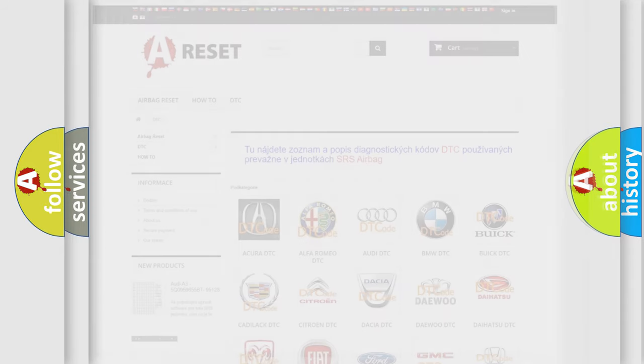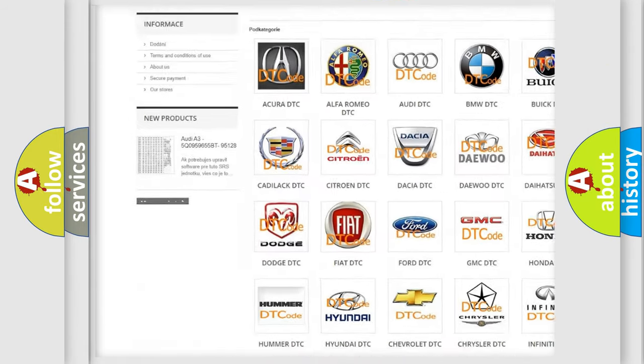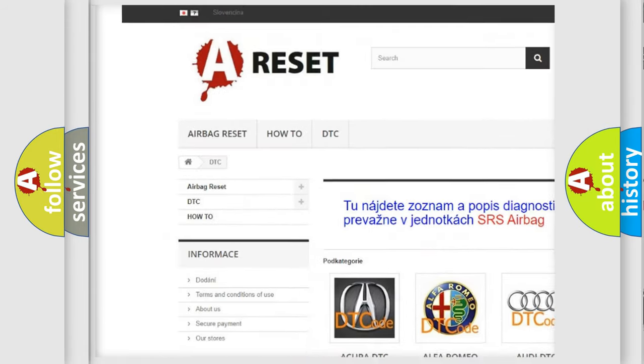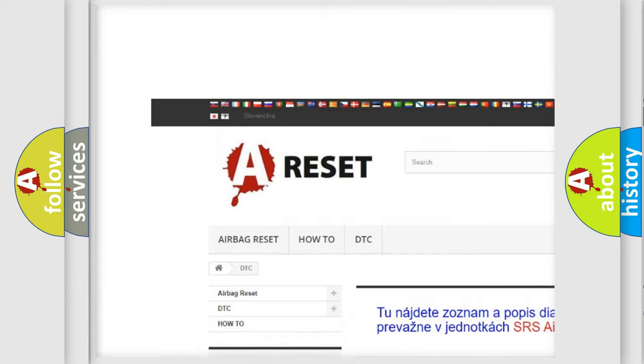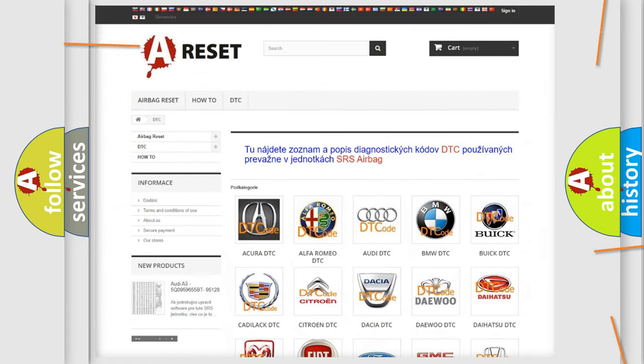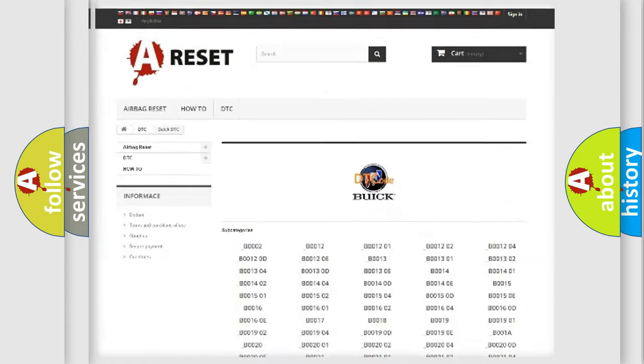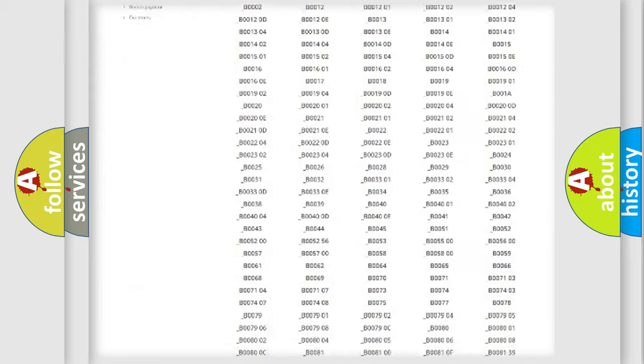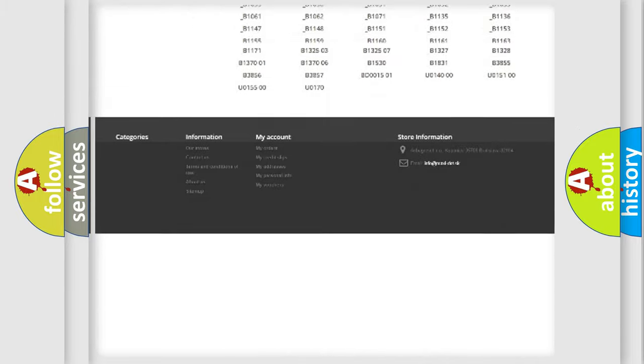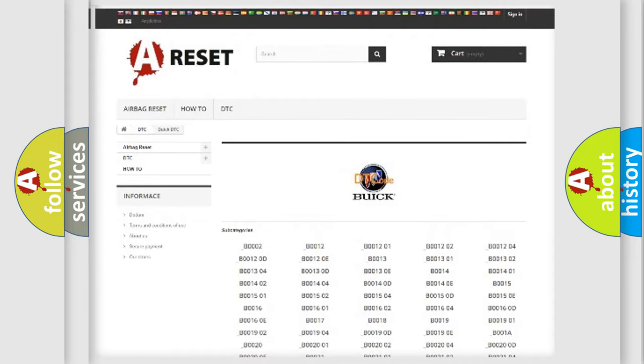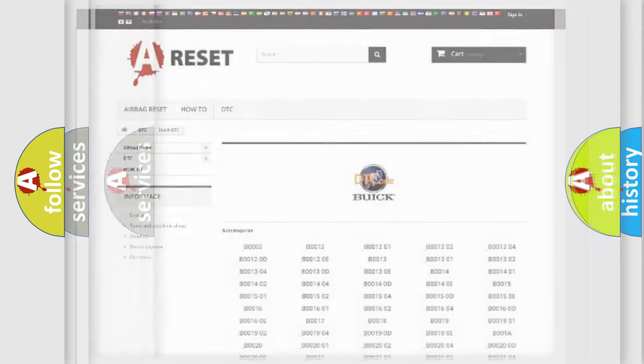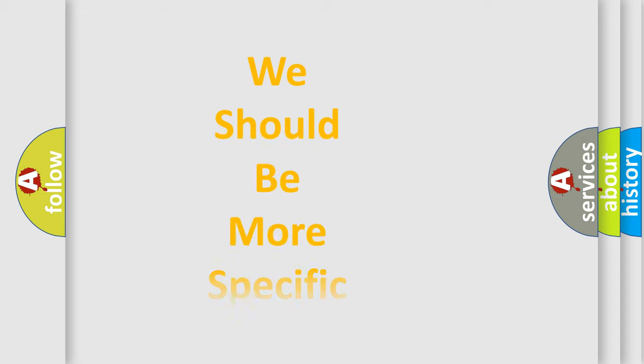Our website airbagreset.sk produces useful videos for you. You do not have to go through the OBD2 protocol anymore to know how to troubleshoot any car breakdown. You will find all the diagnostic codes that can be diagnosed in Buick vehicles, and many other useful things.